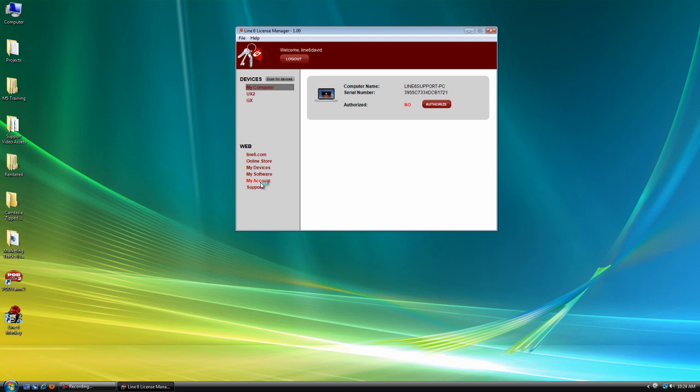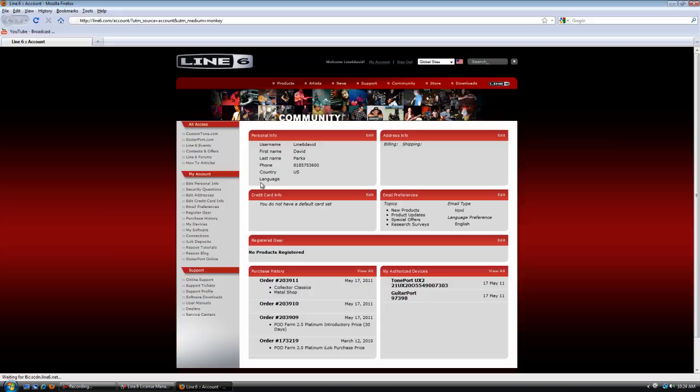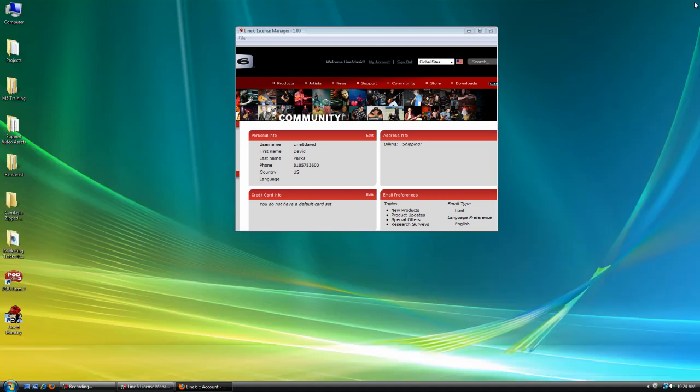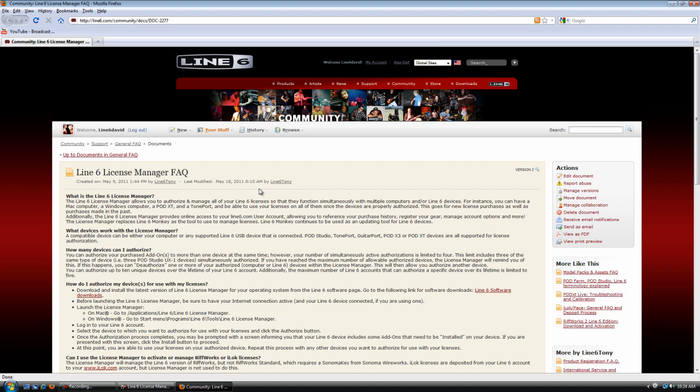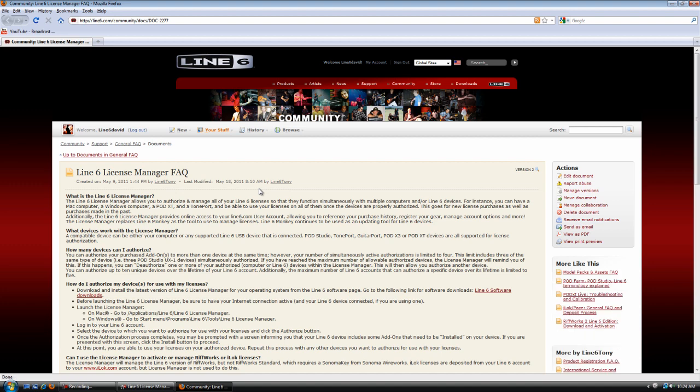We're going to go to My Account. This is in case you want to edit any personal info. It gives you an overview of everything that's going on in your Line 6 account. And of course, there's the support link. So in case you run into any problems, right there's the Line 6 License Manager FAQ.